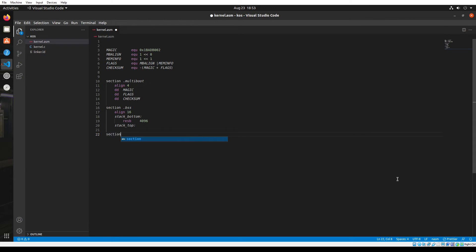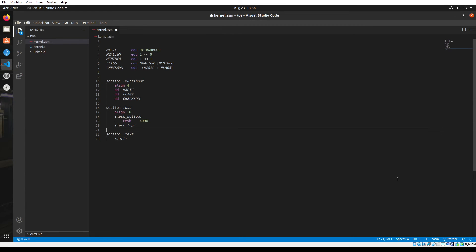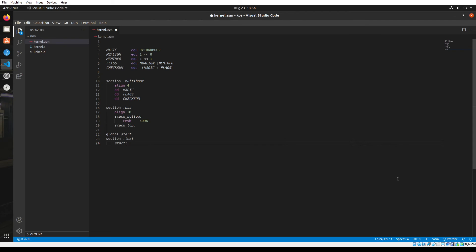Next comes the most important section, which is the .text section. Basically any executable code is put in this section. Now in this section we're going to create a label called start, and this is going to be the entry point of our kernel. In other words, the start label is where the execution of our kernel is going to start. We're going to tell the linker that this is our starting point and the execution is going to get executed from this point. So in order for the linker or any other file to access the start label from outside this file, we'll have to declare it as global so that the start label can be accessed globally.